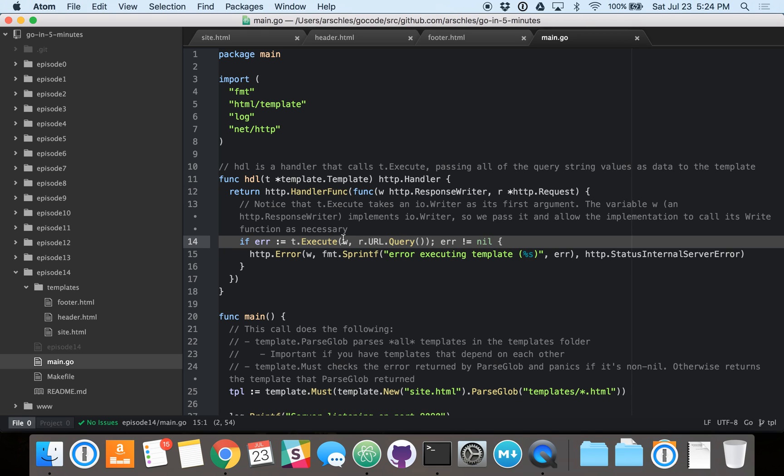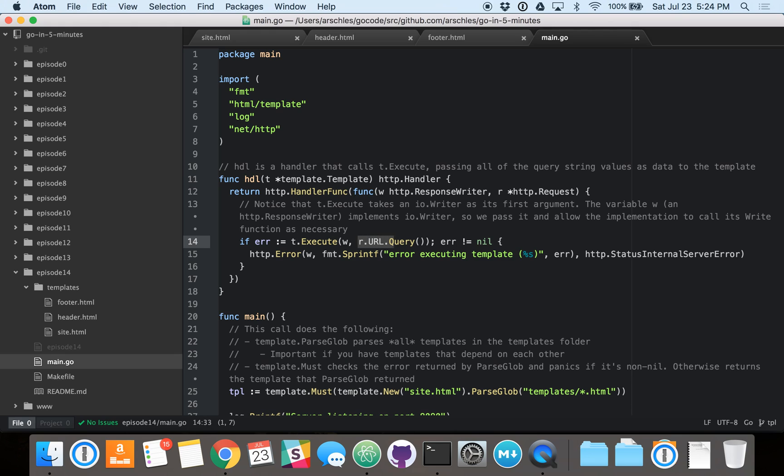The execute function takes in an io.writer as the first argument. And since http.response writer implements io.writer, we can pass it here. And then the second function is the data. And, of course, as I mentioned before at the beginning when I showed the site.html file, the data that the site.html file expects is a map of string to string slice. And that, in turn, is what r.url.query returns.